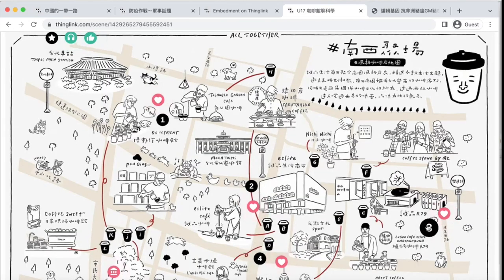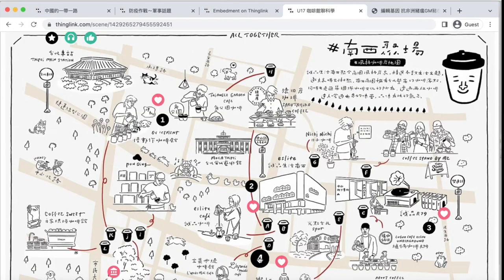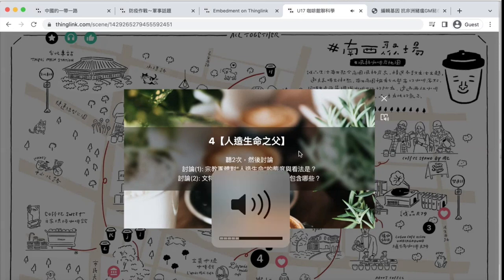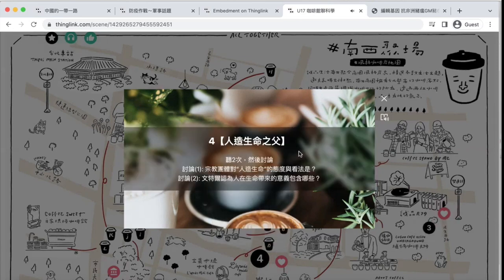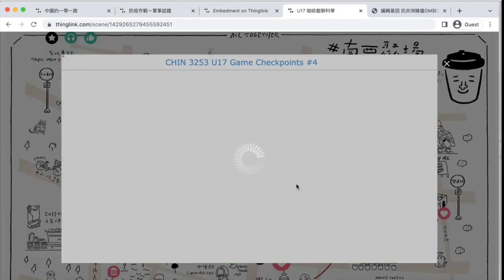Level 3 is to read and discuss clone technology — its risks and benefits. Level 4 is to listen, discuss, and evaluate questions like: How does life arise from non-living matter? What are the potential and limits of artificial life? Students then go to checkpoints to review and receive points.